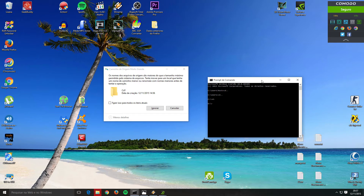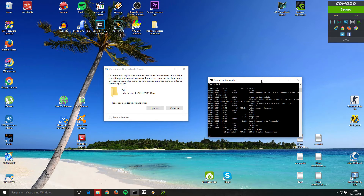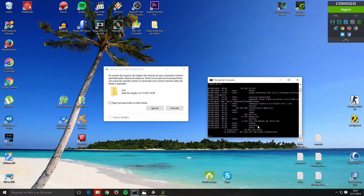I want to go to the D drive, so I'll type 'D:' and now I am on the D drive. To list the directories on the D drive, type 'dir'. You will see the directories listed. I want to transfer the folder 'premier' to the folder 'users'.